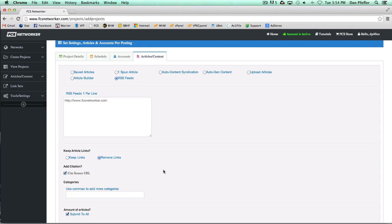Basically what this will do is randomly grab articles from your feeds and go and syndicate them across your blogs and add a cited source URL, which Google loves. It just looks like your branding is getting out there, and it's really an easy way to just set up a project to your money site and have your content syndicated to all these blogs across the web.